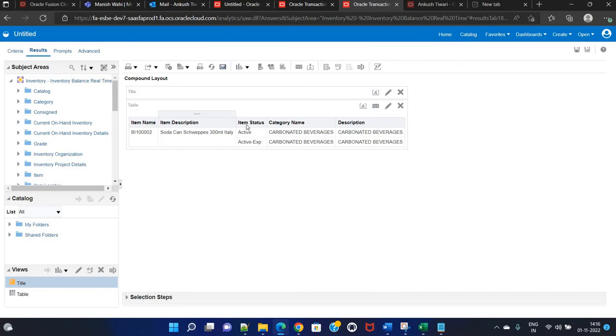It's just simple. This filter is equivalent to a WHERE clause in SQL code. As you can see, we got the data. Item name — this is the item. This is the description. This is the status. This is the category name. This is the category description.